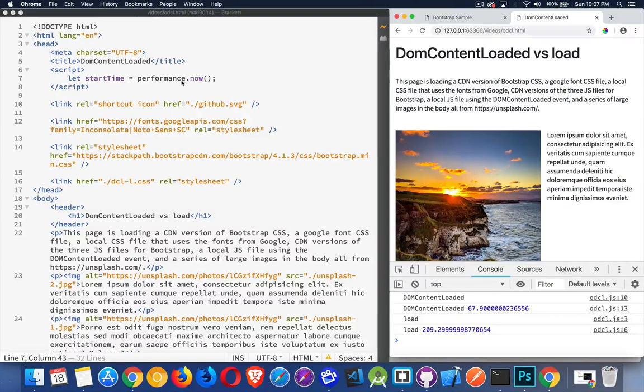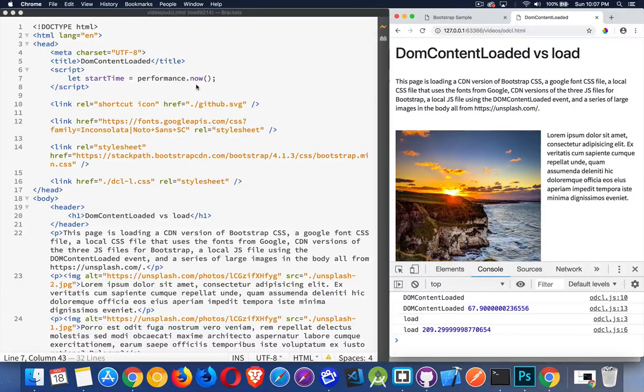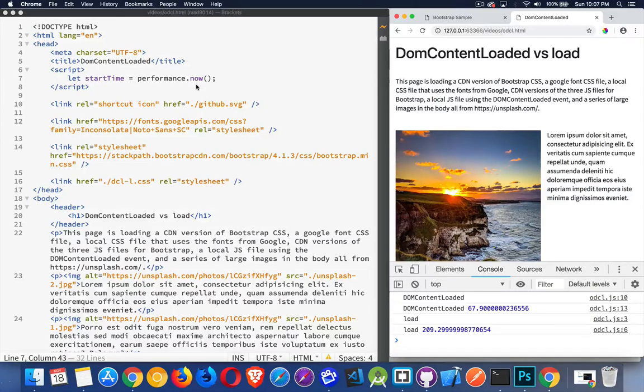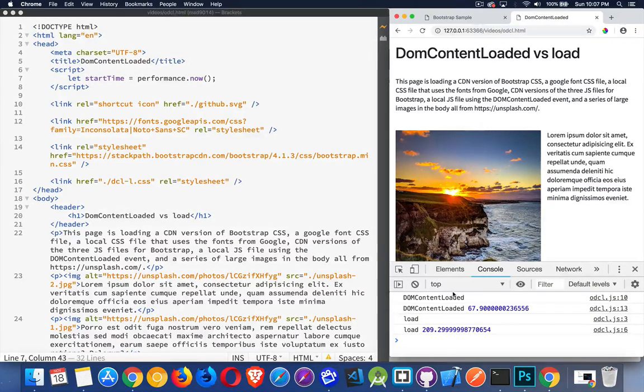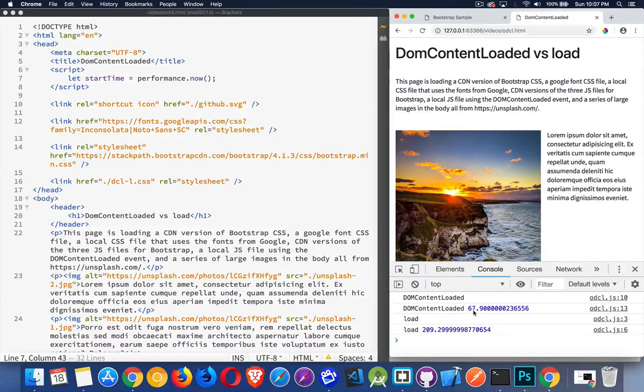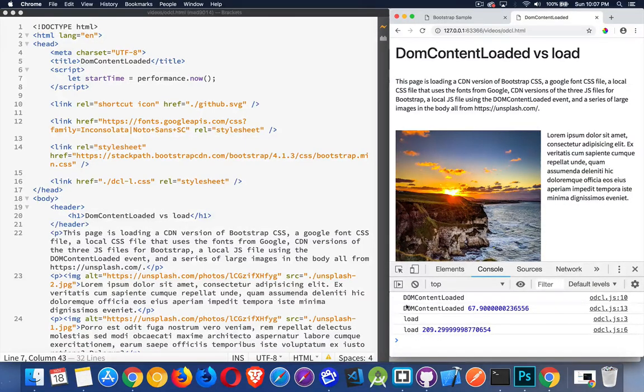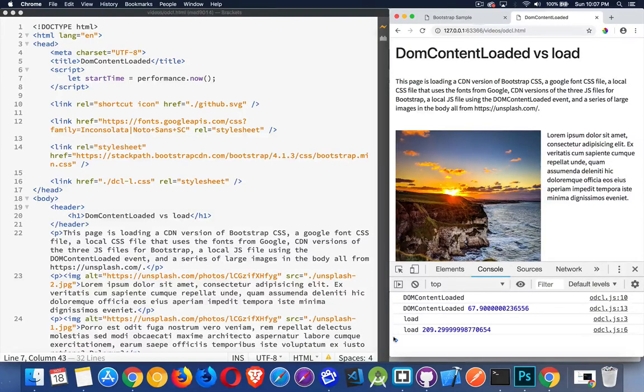I've got a script that's running at the top. I'm using the performance API so that I can get down to sub millisecond timing to know when these events are taking place. Because I'm going to be writing this out in the console here. You can see that my DOM content loaded event took 67 milliseconds. My load event fired after 209. The load came after the DOM content loaded and it will always come after.